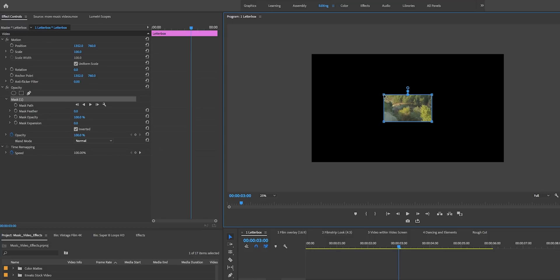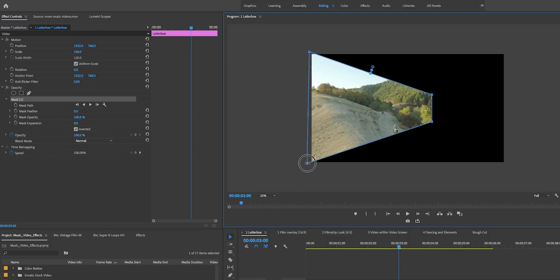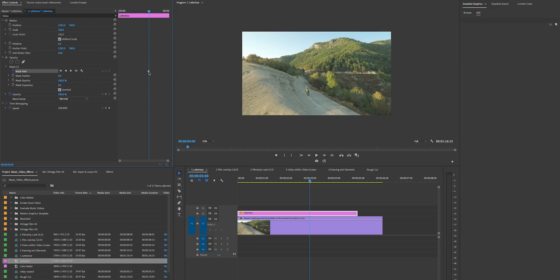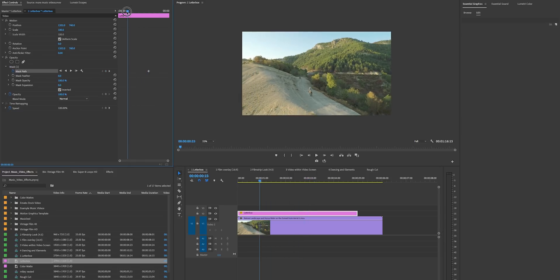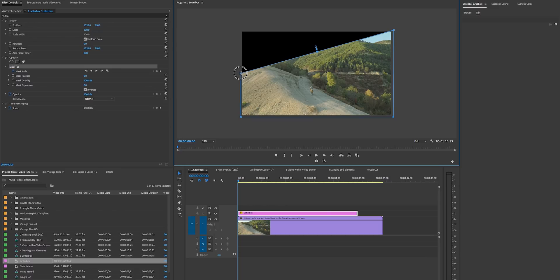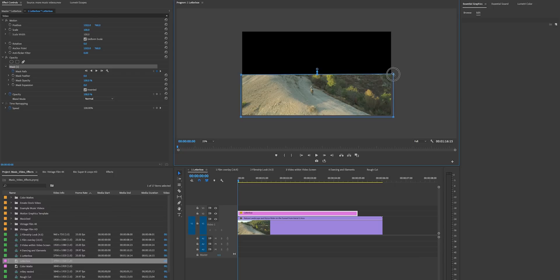Use the zoom level and go to 25%, then move this rectangle to go beyond the frame. This is the point where we want the animation to stop. Now we want this to start out completely black, so hit the stopwatch because we want this to be the keyframe of the last point of the animation at three seconds. Now move the playhead back and click on the mask name, then bring the mask down to the center, since it's animating from the center outwards toward the top and bottom.